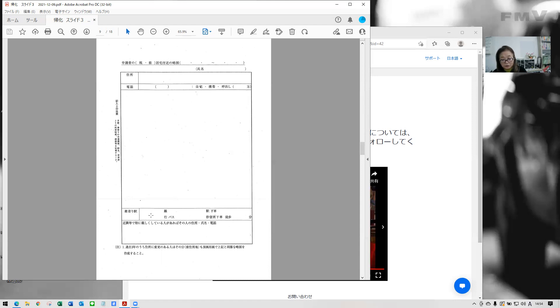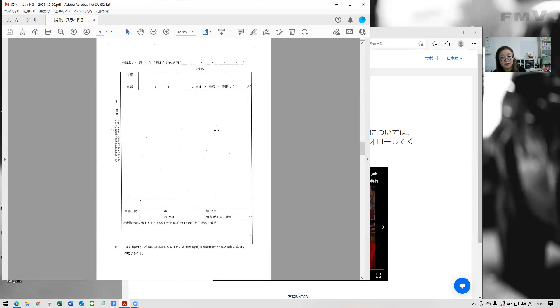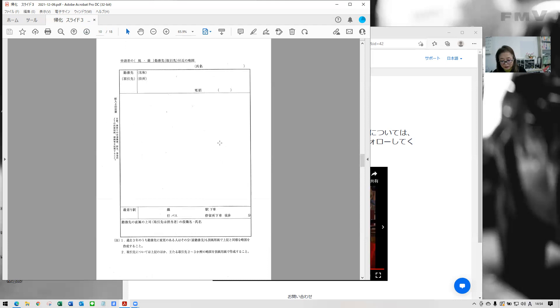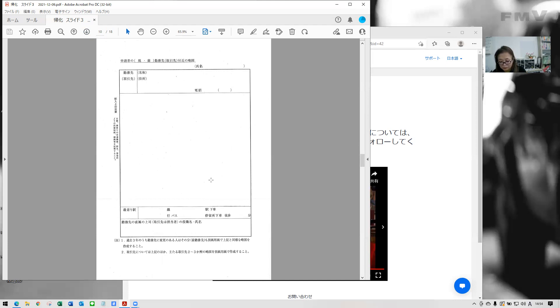So when, where is the nearest station and how, if you take a bus, so from that bus stop, where, and if you walk from the station, how many minutes. So this is for officer to visit your, visits. And the same as this, this is about, your working place. Again, using this map, they will visit your working place and investigate what you are doing exactly.